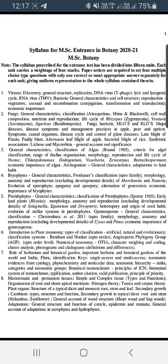Unit number 2 is Fungi. It covers classification and representation. There are many things you can read and study in this unit.